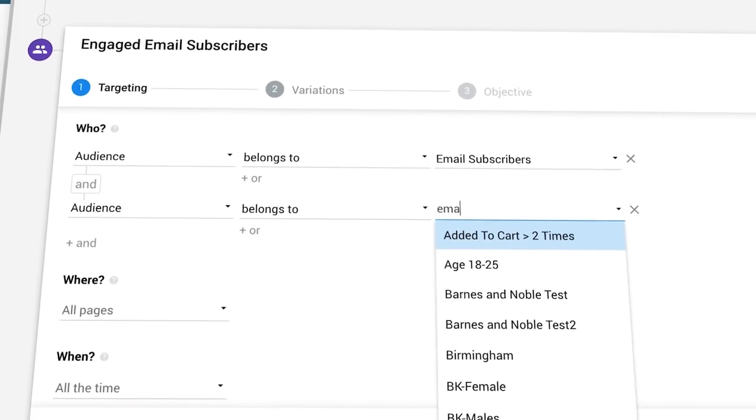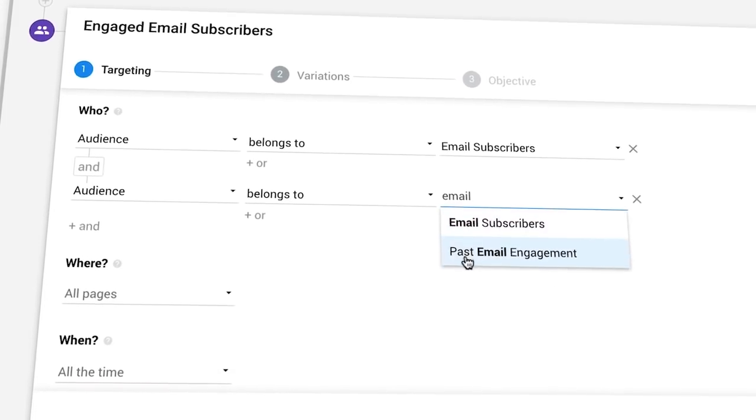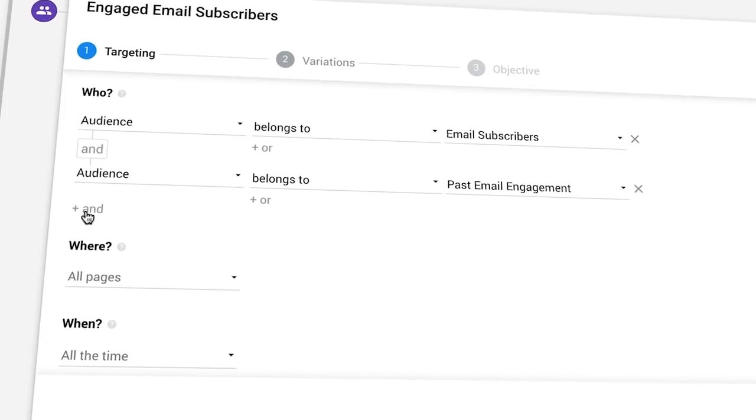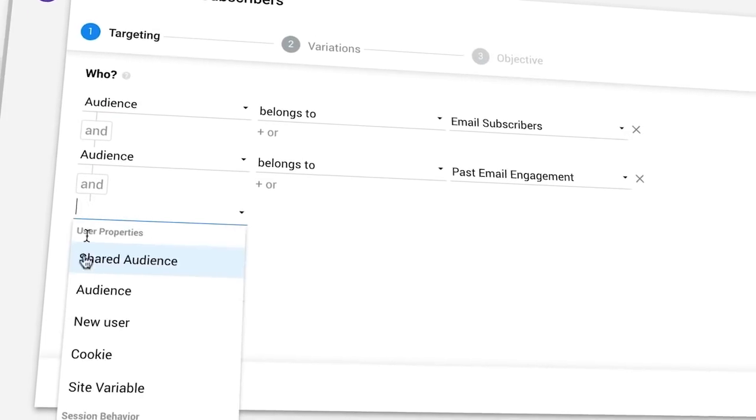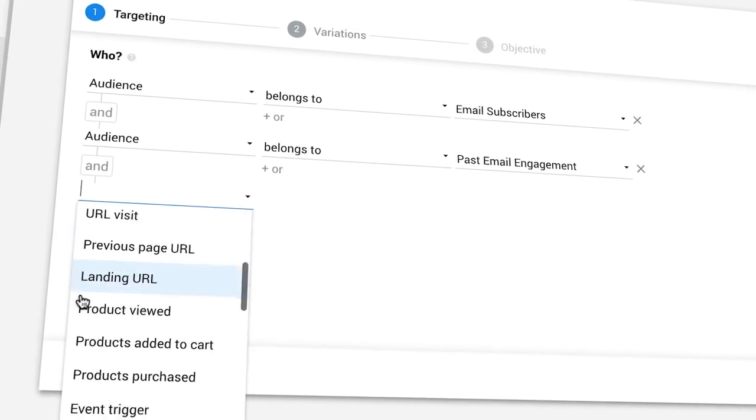We look at the user as one user throughout all the different platforms. This way we're able to connect the dots and create a true omni-channel experience in terms of personalization.